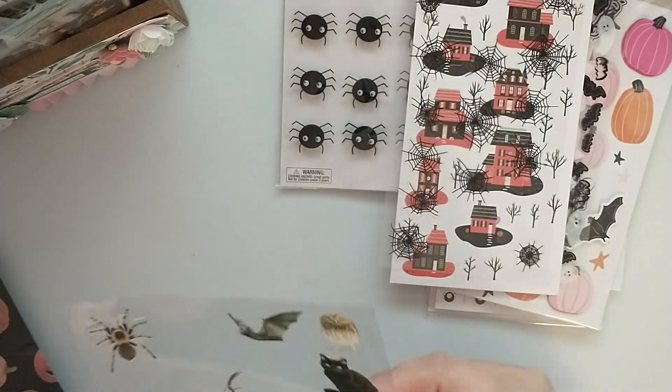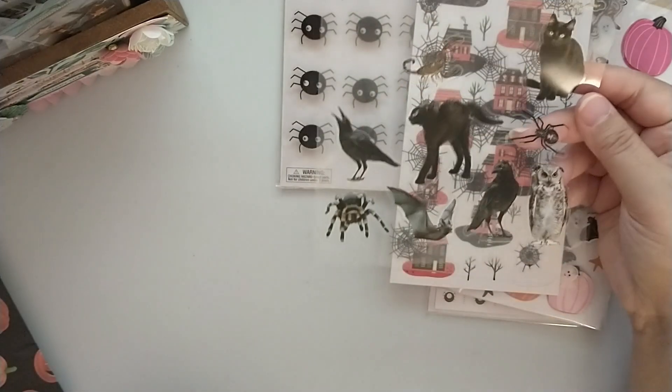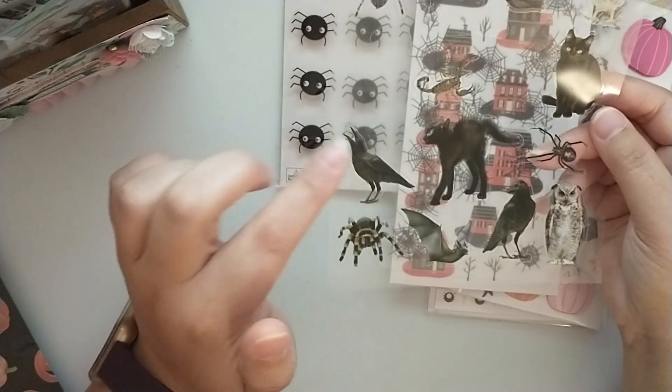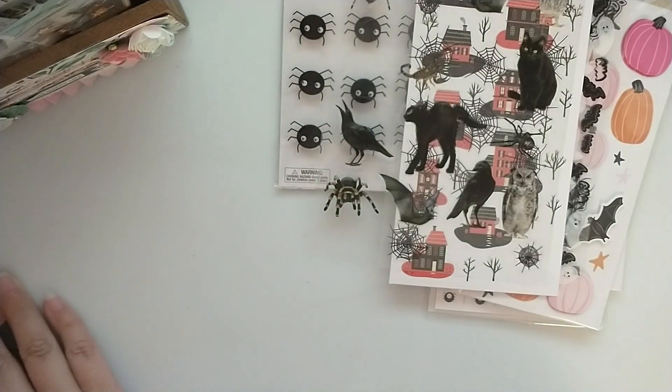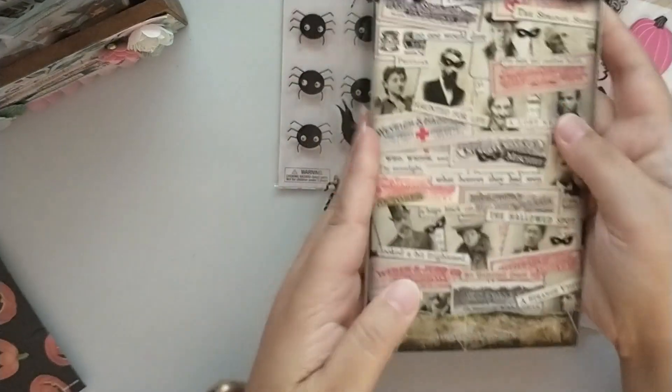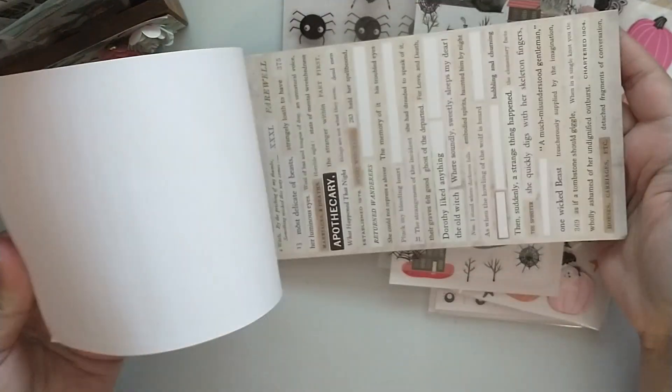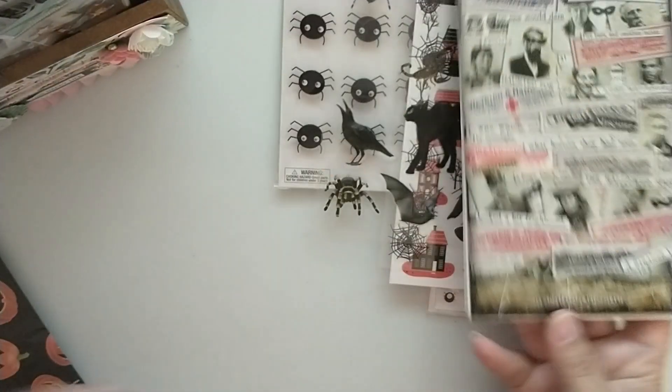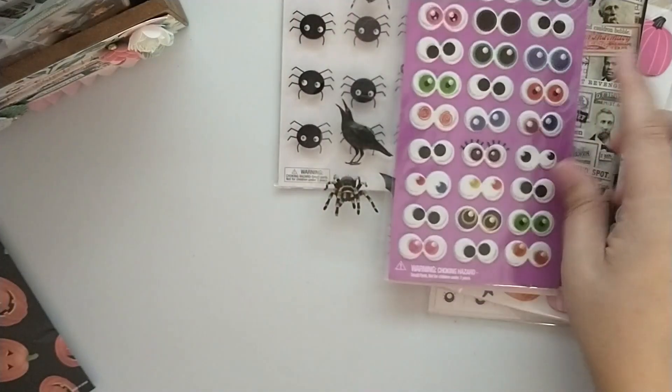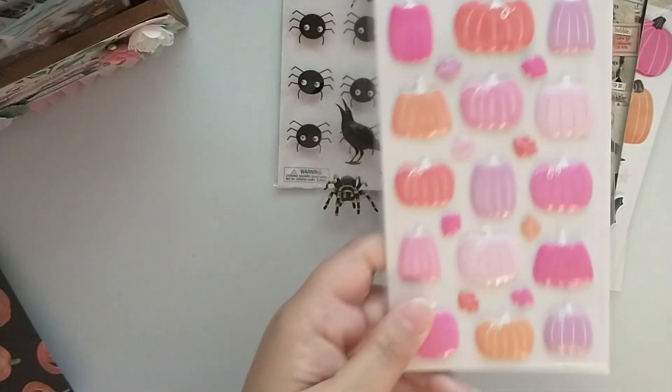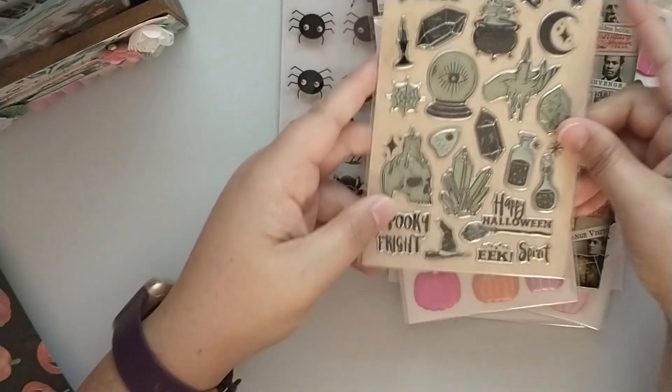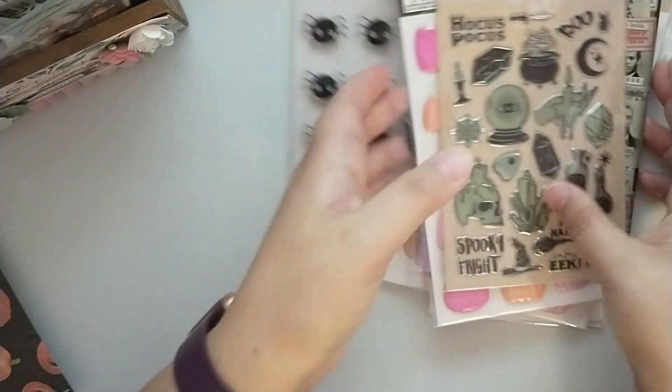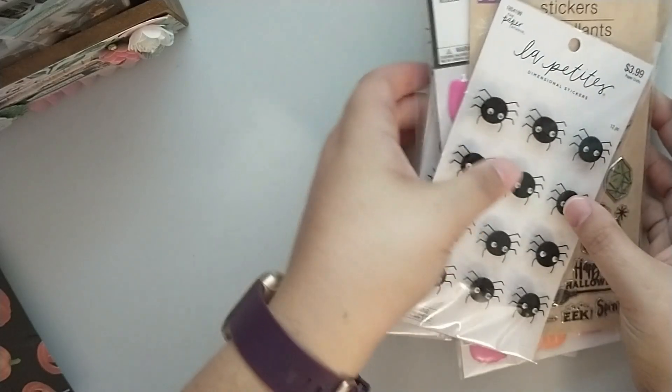Then I have this sheet here which I believe was from the Nicole brand from AC Moore. The Tim Holtz sticker book here with the labels and sentiments. These Joanne's puffy eye stickers, another package of those pink puffy stickers from Hobby Lobby, and this Hocus Pocus from Dollar Tree. And those are in the second section.